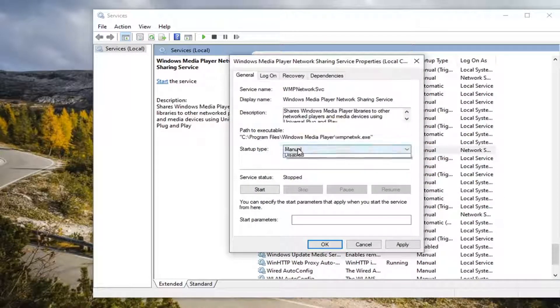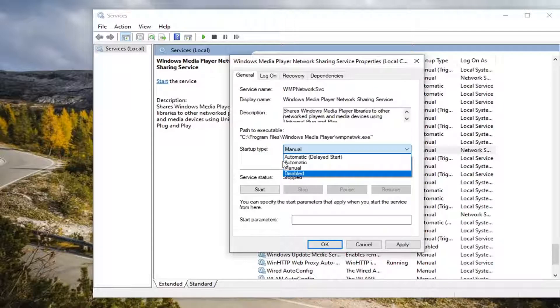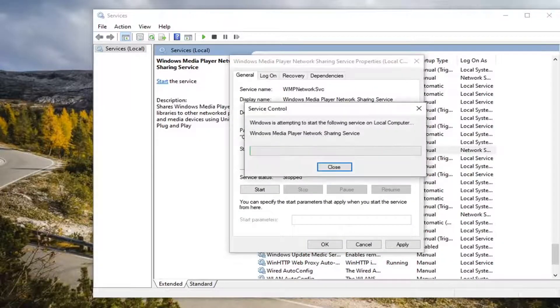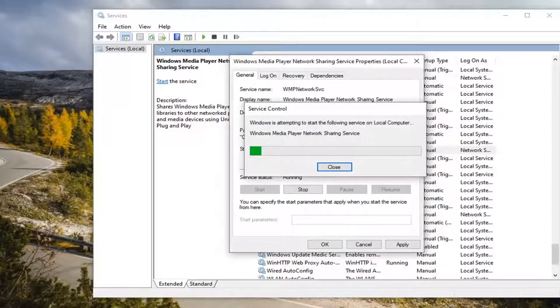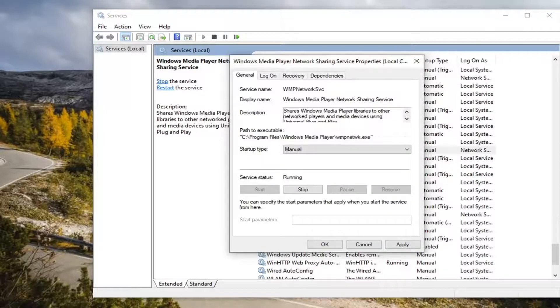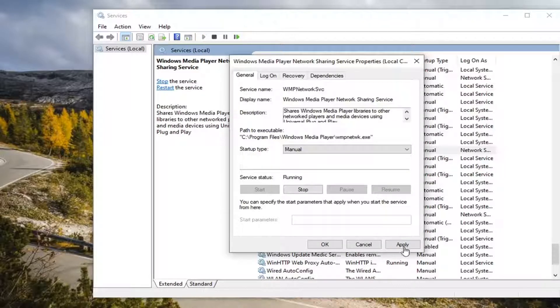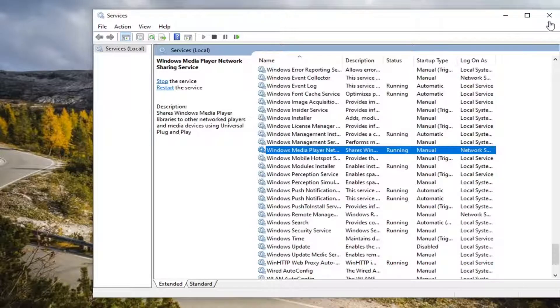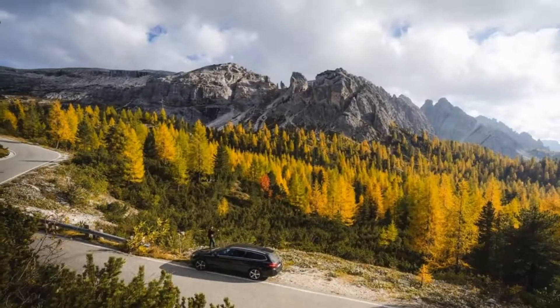Set startup type to either manual or automatic, doesn't matter. And service status, you want to go ahead and select start. And select apply and okay. And close out of here.